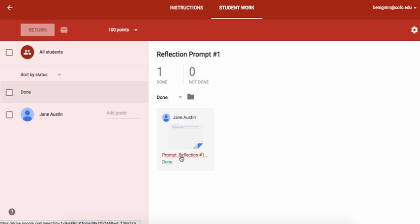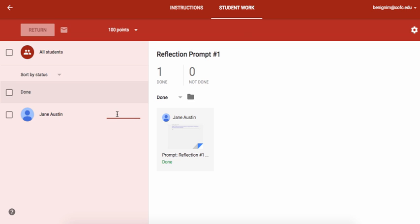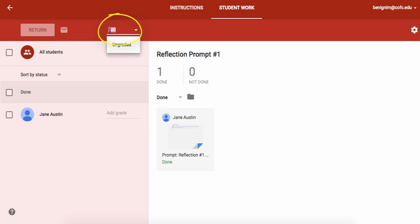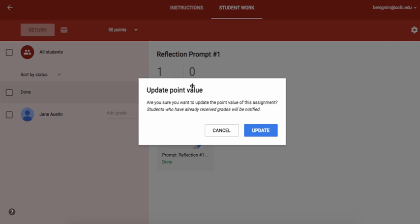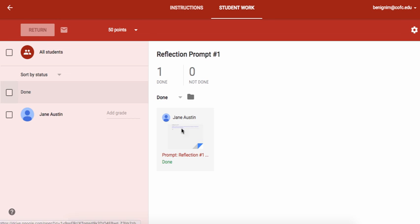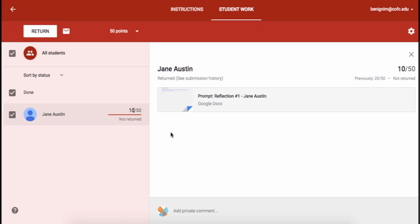So now that I've added all of my items to this particular class, I'm going to give this student a grade. Now I'm giving her a grade out of what? So up here at the top before I start grading, I want to make sure that I've given her this assignment is only worth 50 points. So I'm going to update that. I'm going to give Jane a 10 out of 50 because she didn't do very well.